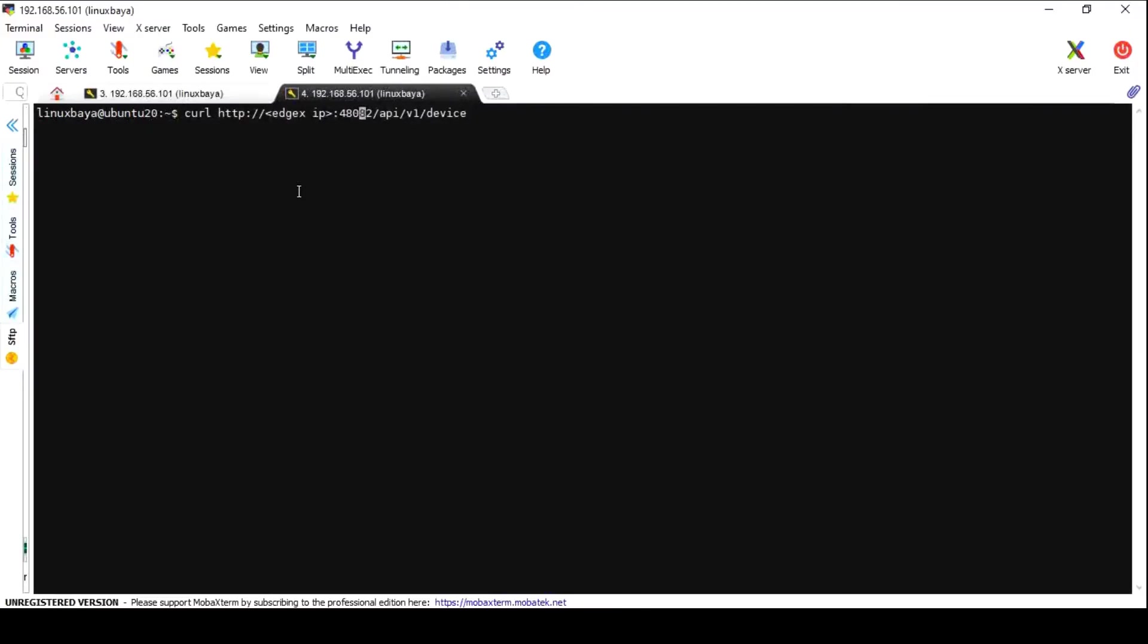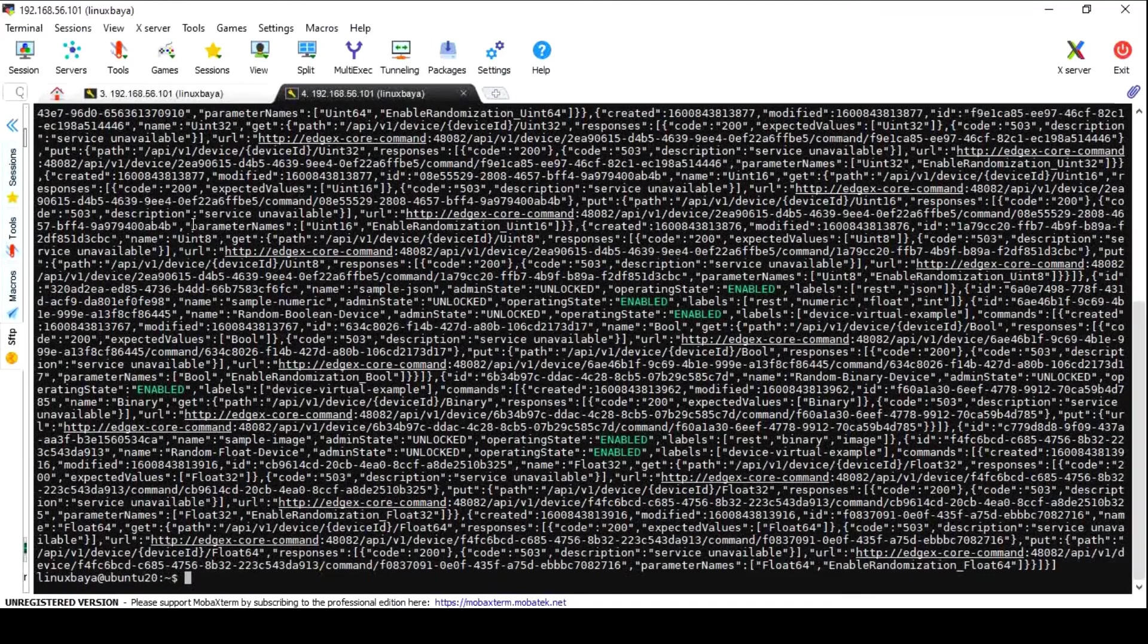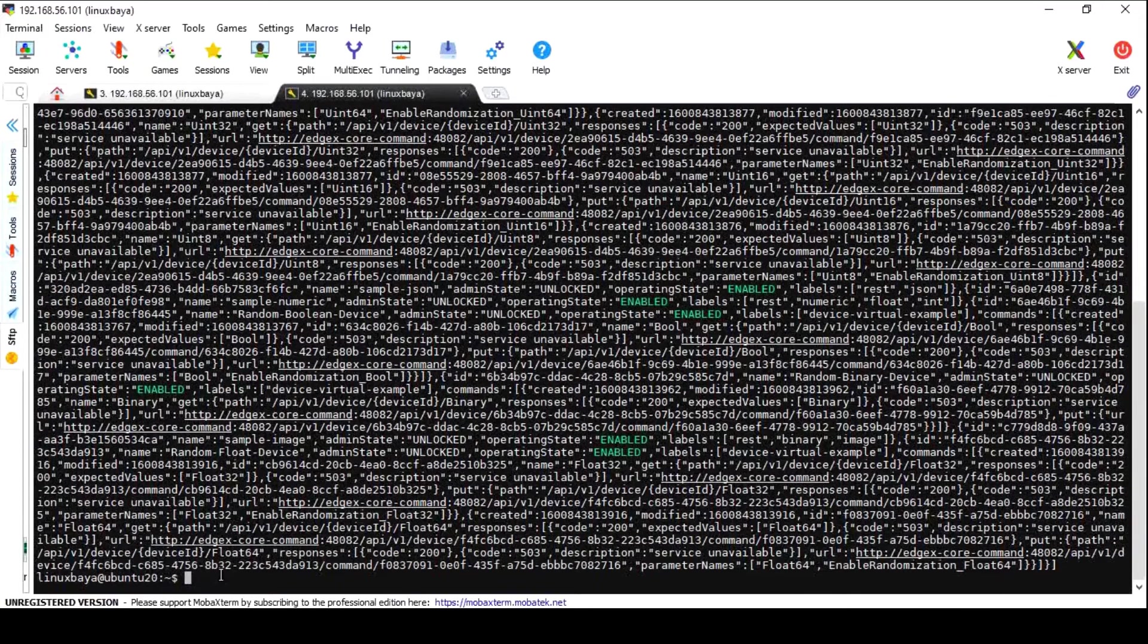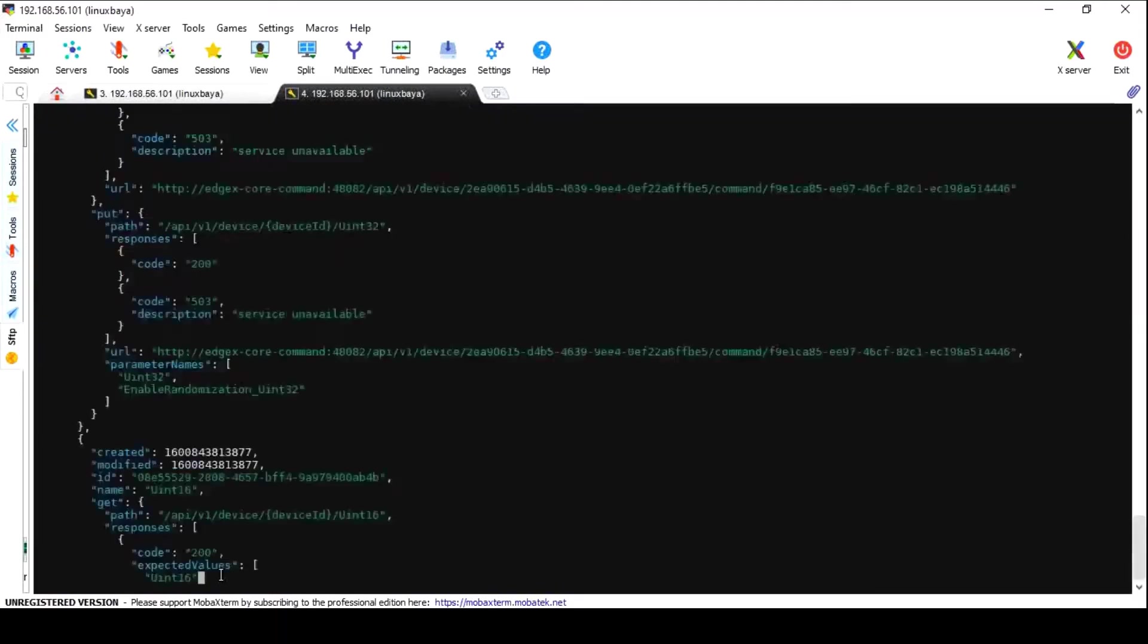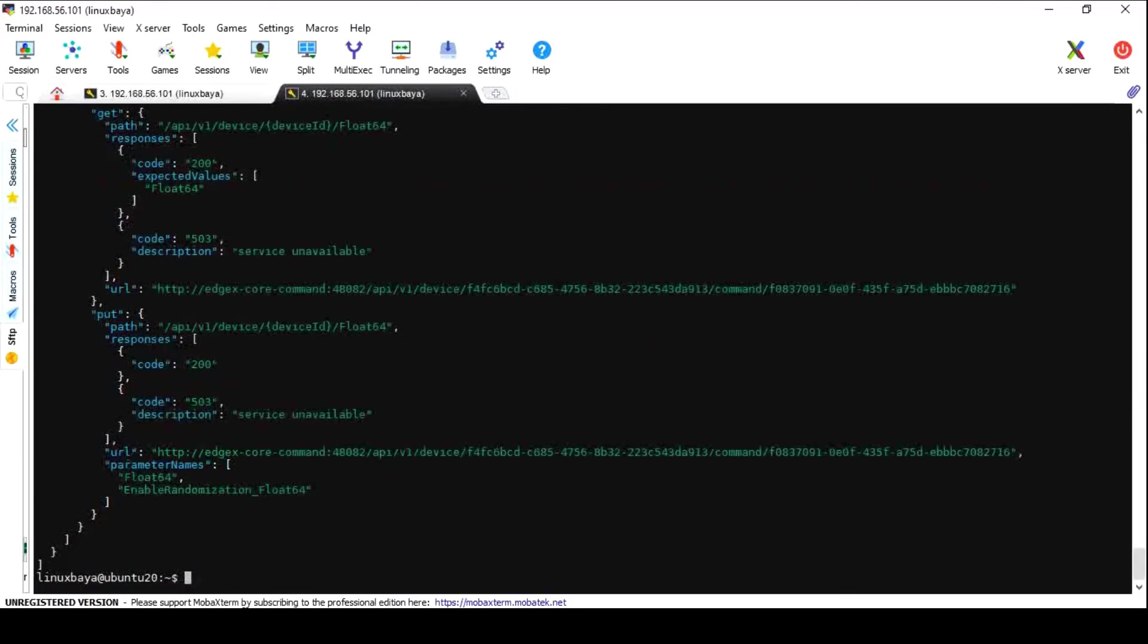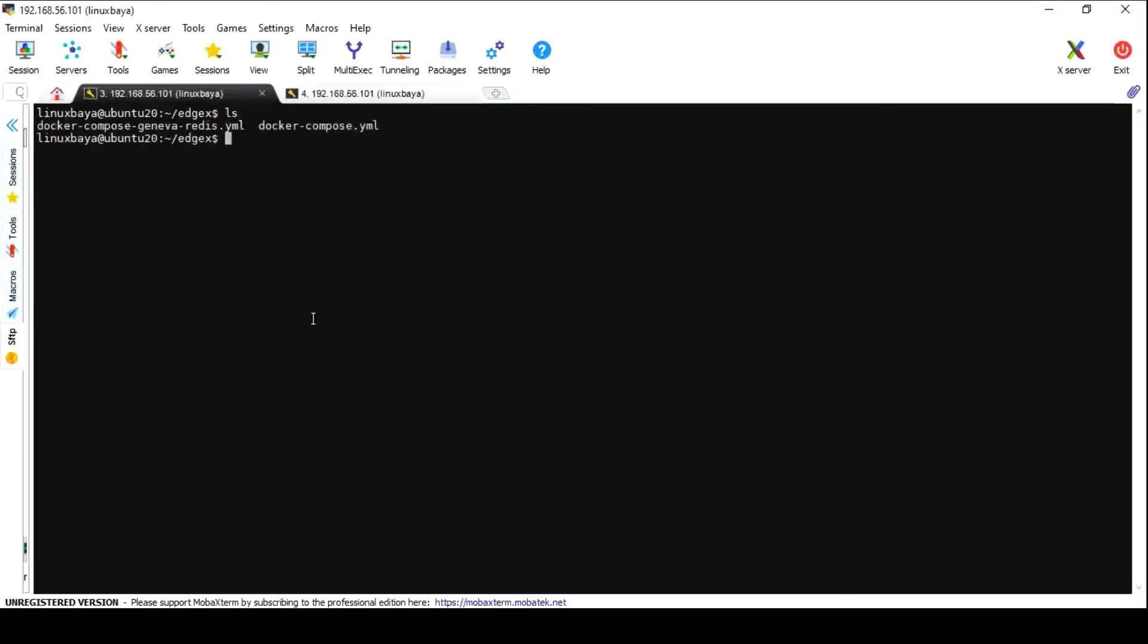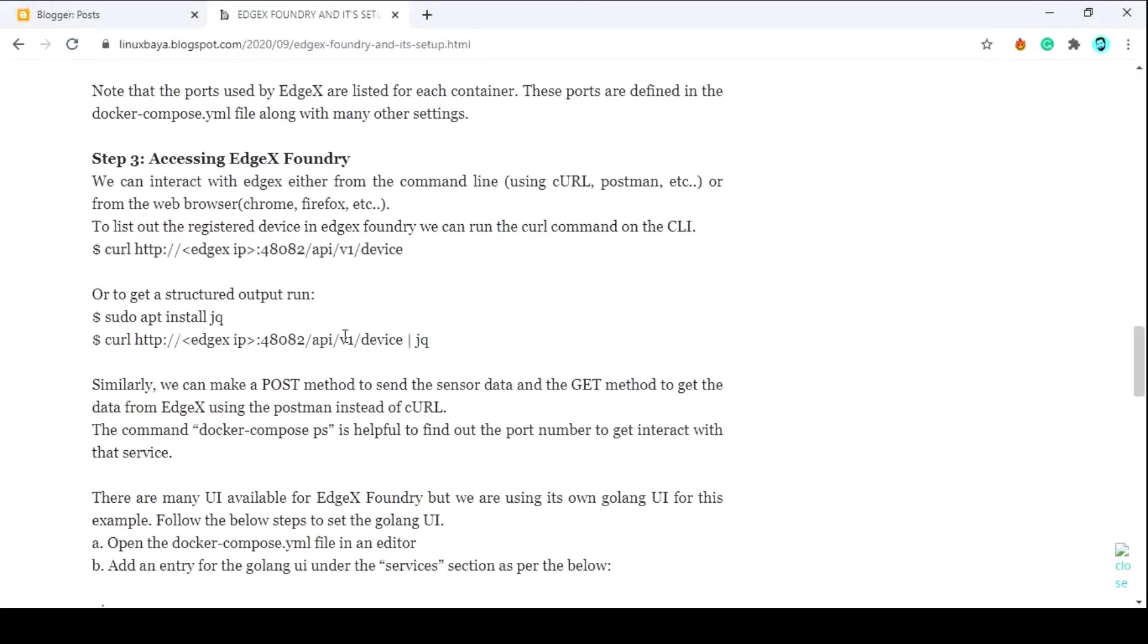If you want to access EdgeX Foundry from the VM, then run the given command and get the output, or you can run the same command by piping jq for a structured output. If we want to access this using a UI, then we need to add the UI service inside the docker-compose file.